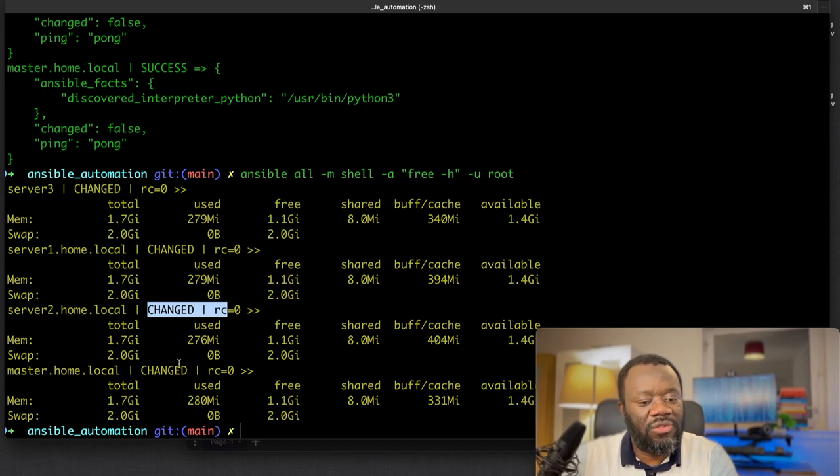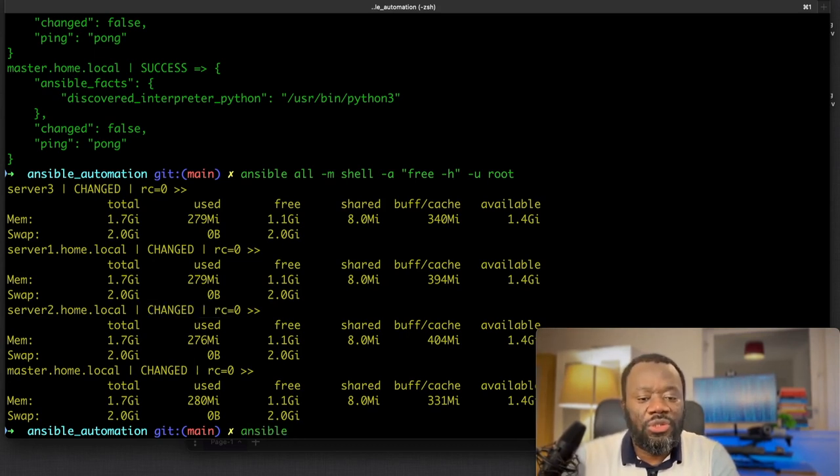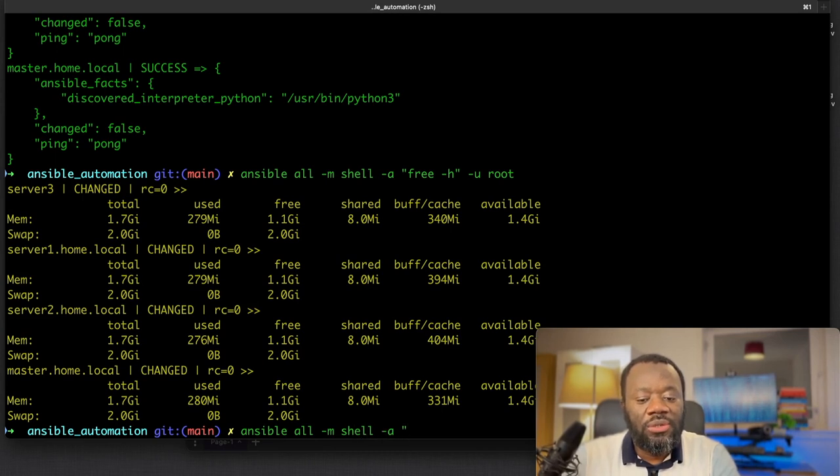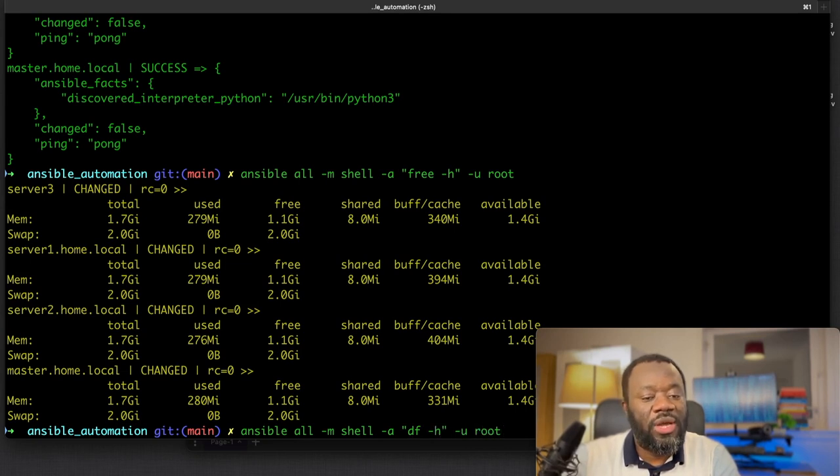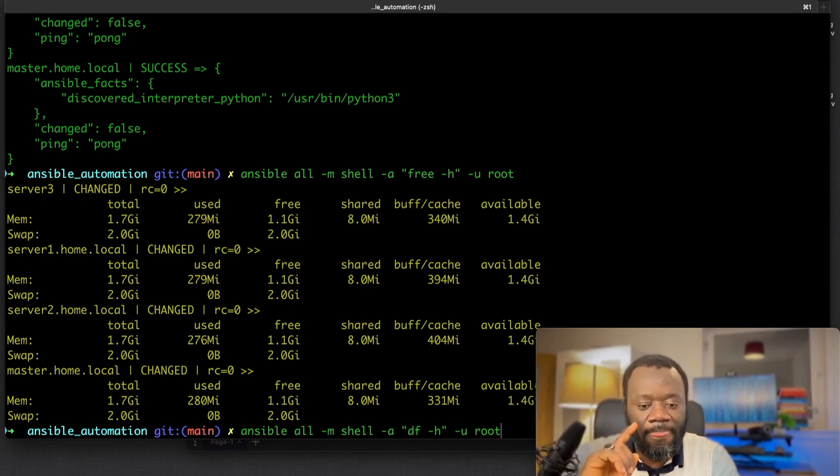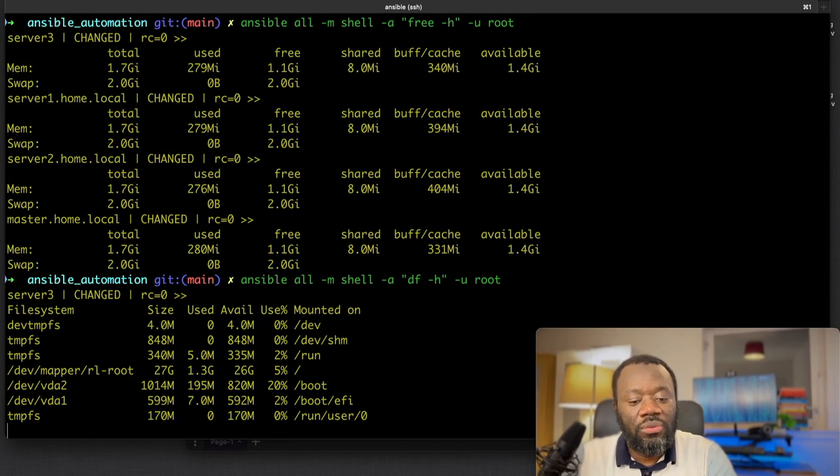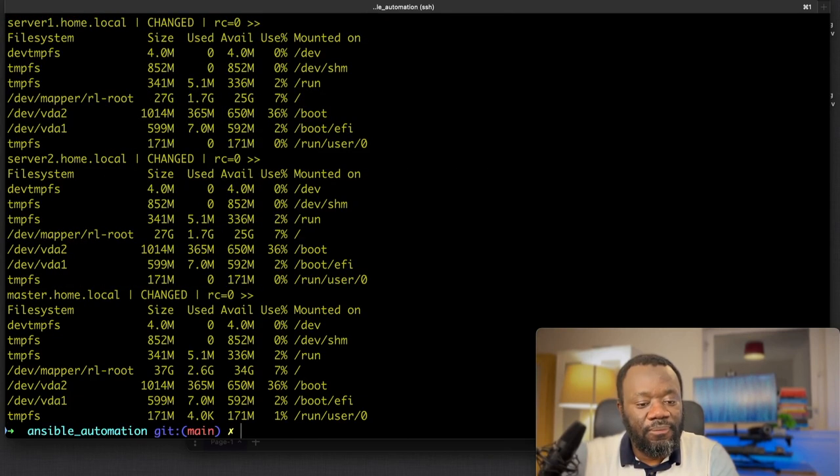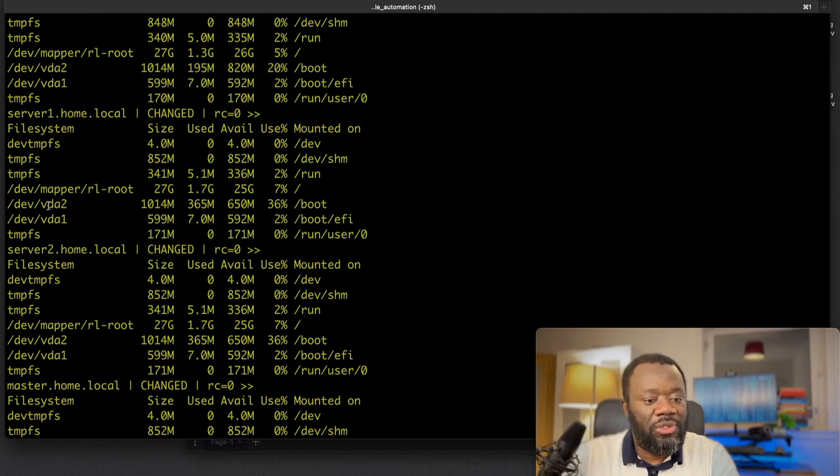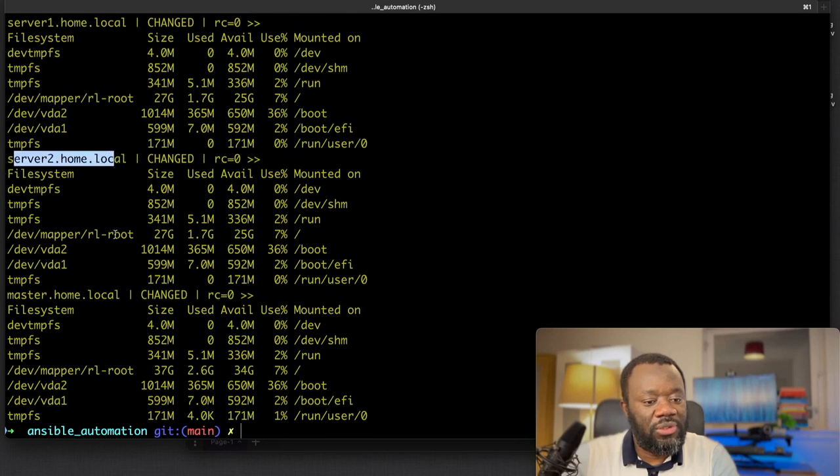Ansible all, the module again we want to use is the shell, and this time we want df dash h, disk free human readable, as user root. Hit enter, it starts again with server three and comes back with information about the free disk space, all the mounts I have, the local mounts I have, and the available storage on all the servers.